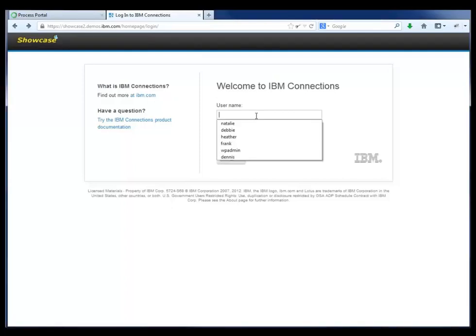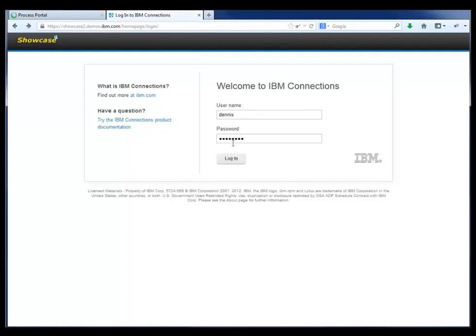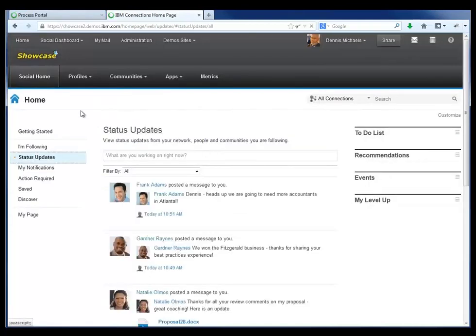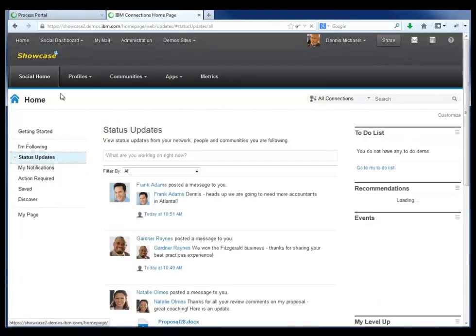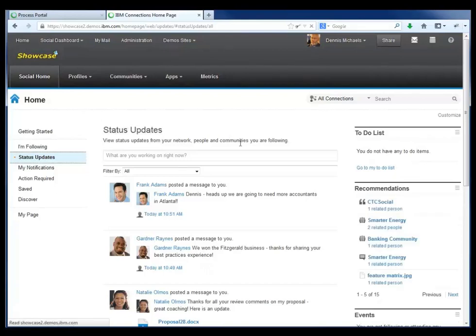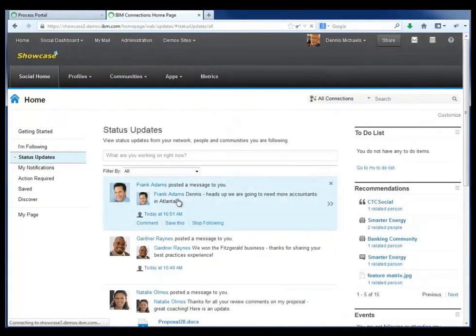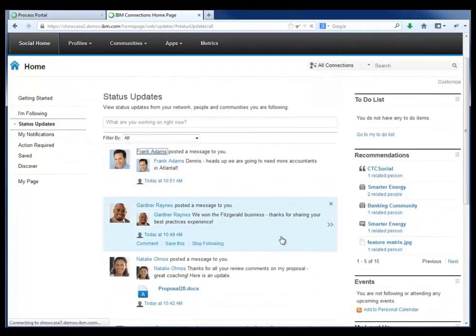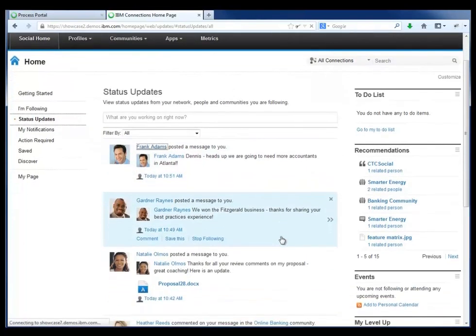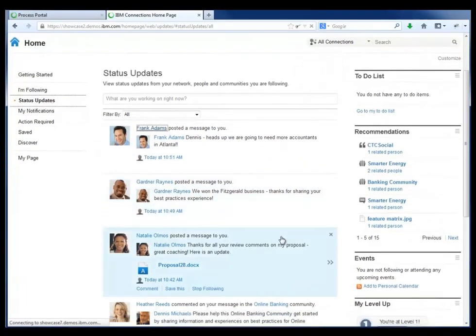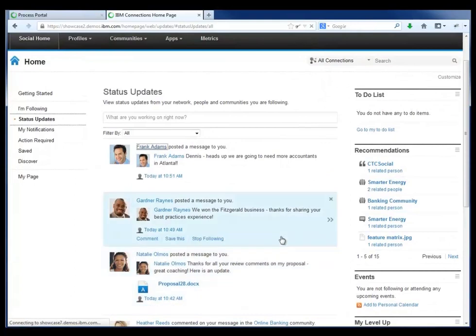Dennis now is going to log in to IBM Connections, where he spends most of his work time getting visibility to activity going on around him, requests for him to approve, documents to review, and other customer situations to work with.